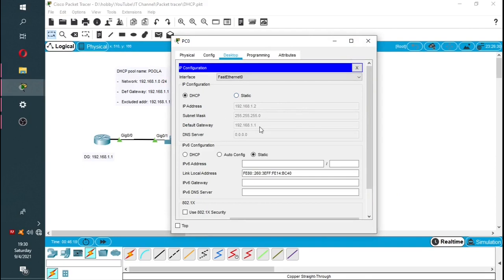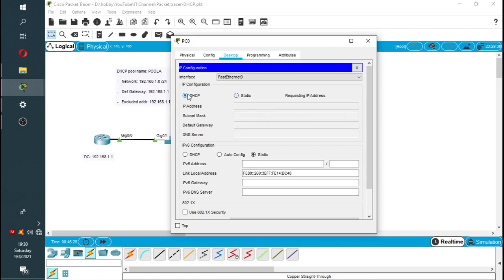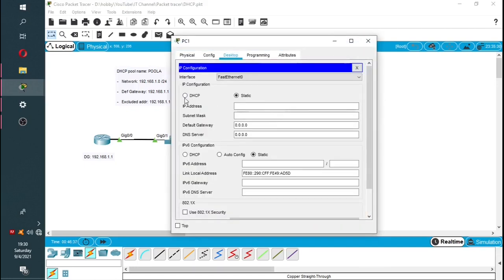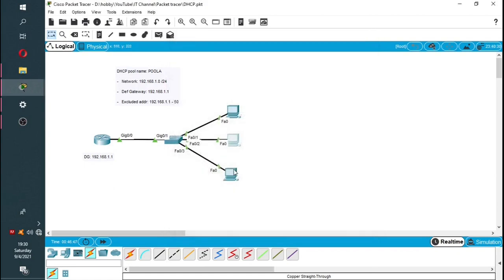Let me refresh — there we go. Now we have 192.168.1.51, which is the first IP address. We can do the same on the second PC to confirm it's working — it gets .52, and the third PC should get .53.